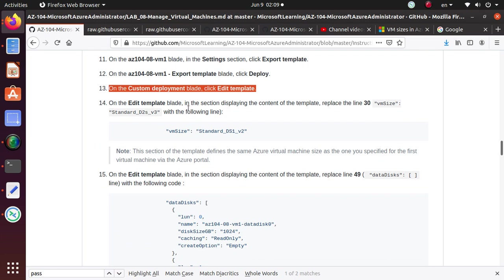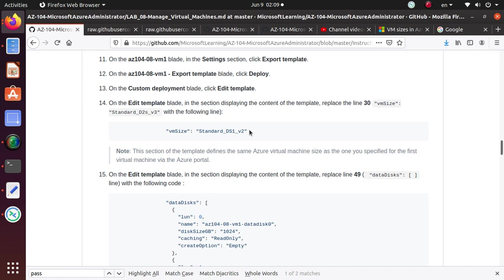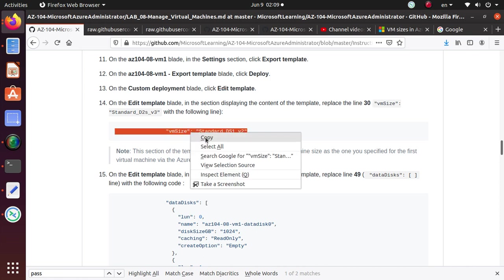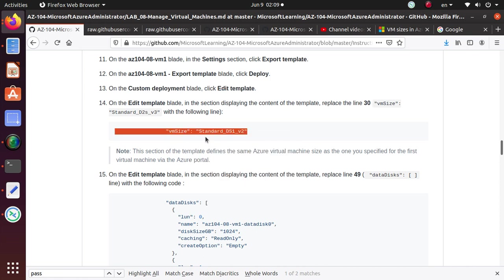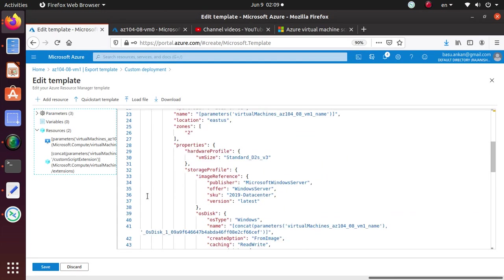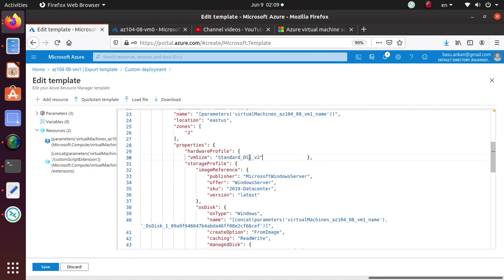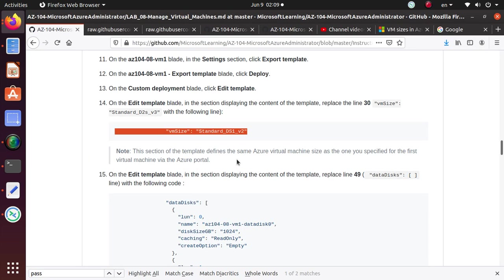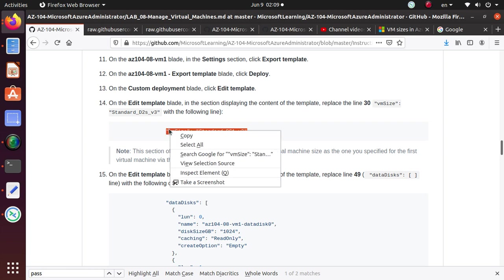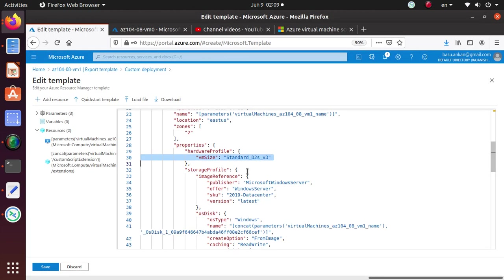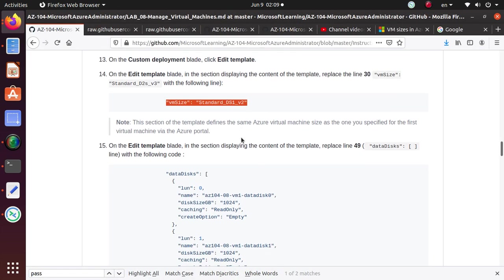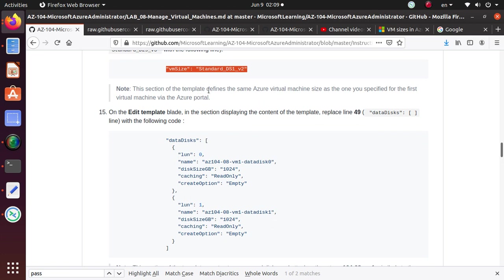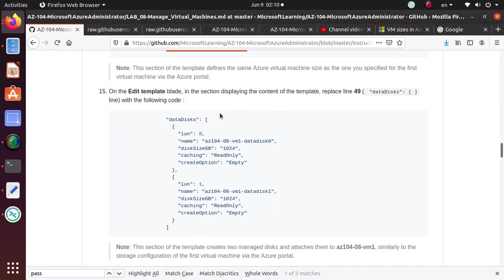On the edit template blade in the section displaying the content of the template, replace line 30 VM size. So this is where you are not doing it through portal, but you're doing through the template. So you're just going to line 30. So line 30, there is your VM size. I'm just going to replace that with the new VM size, which is this. Let me make sure that I'm doing it right. Let's copy this one. Don't mess up anything. Just change this much with this. Now it looks good. This section of the template defines the same Azure virtual machine size as the one you specified for the first virtual machine. That's good.